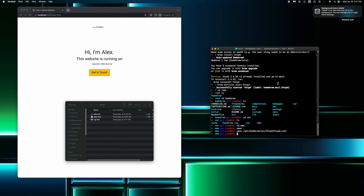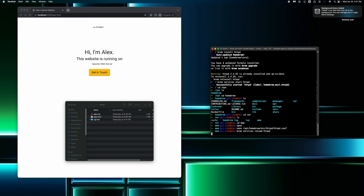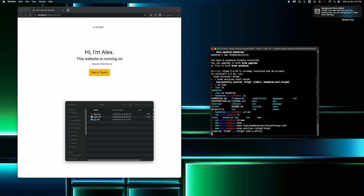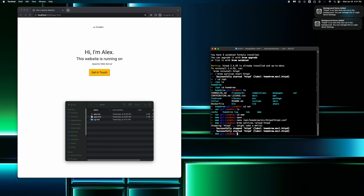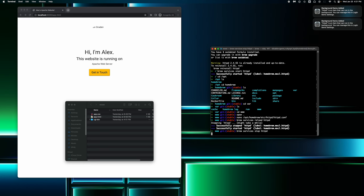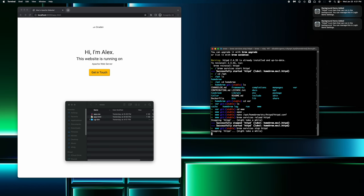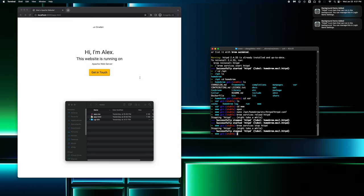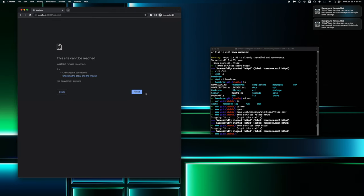And something important to note is when you, if you do modify any of the config files, you want to make sure you reload Apache. And the way to do that is by typing in brew services reload httpd. As simple as that. And now I'm just going to stop it because I won't be using it anymore. And that's how you stop the server.